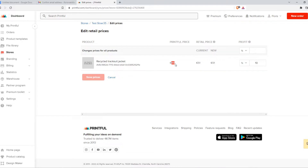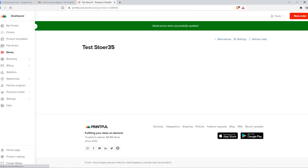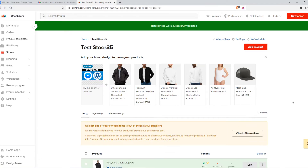We can see the Printful price and we can change our profit margin. For example, if I change this to 20%, this price will be set to $55.50, so that I have 20% profit. I can also set it to 100% — then it will be twice as much. When you hit 'Save price,' the price will be changed.